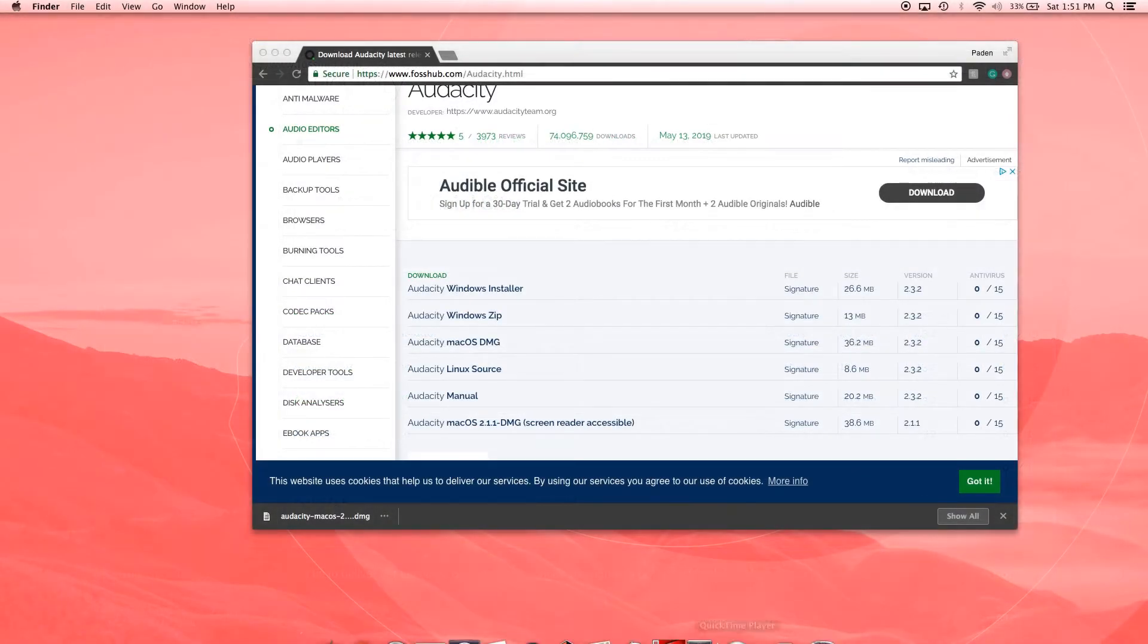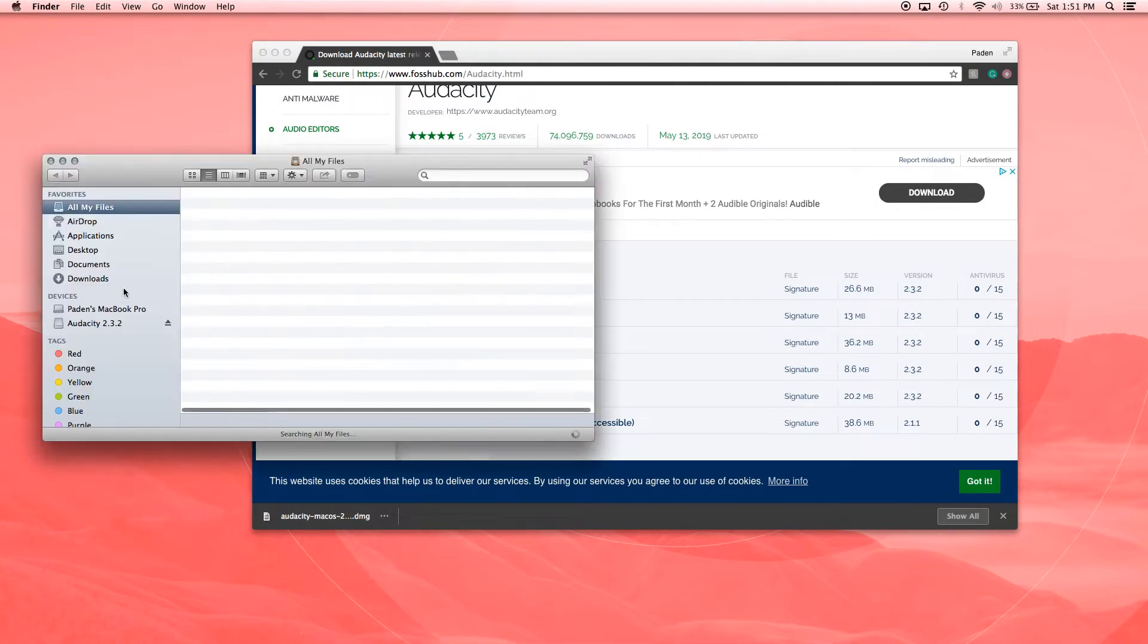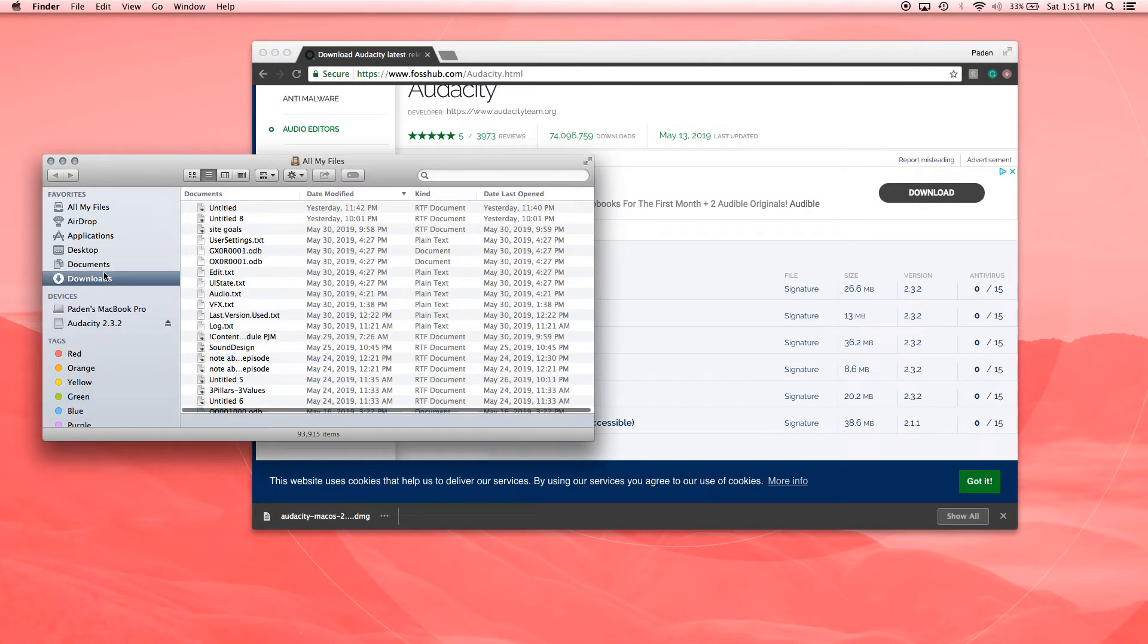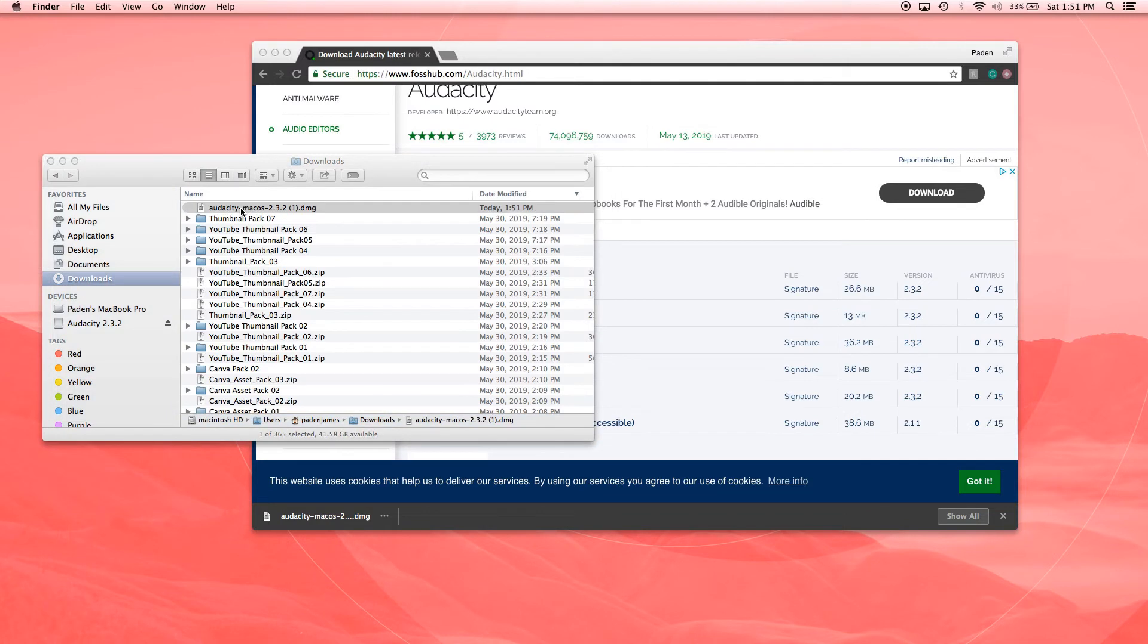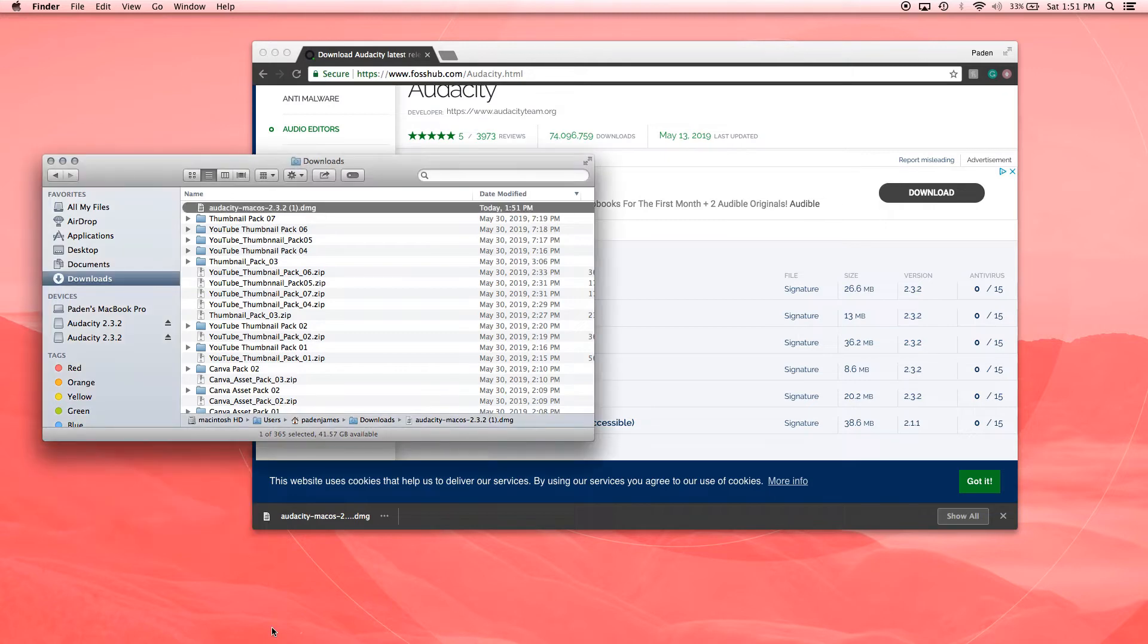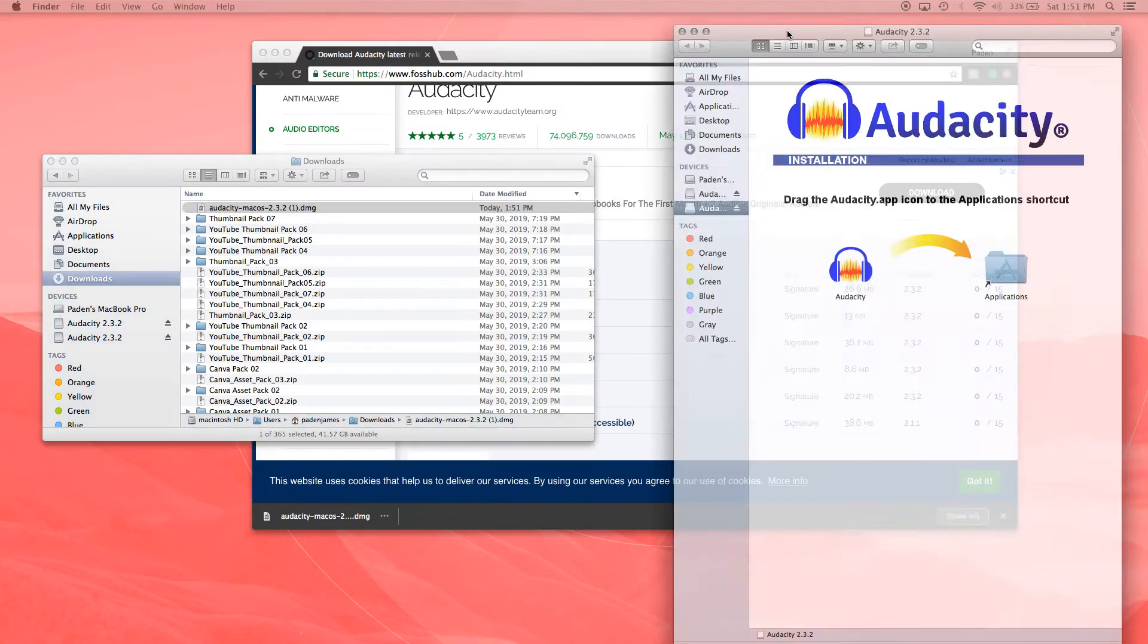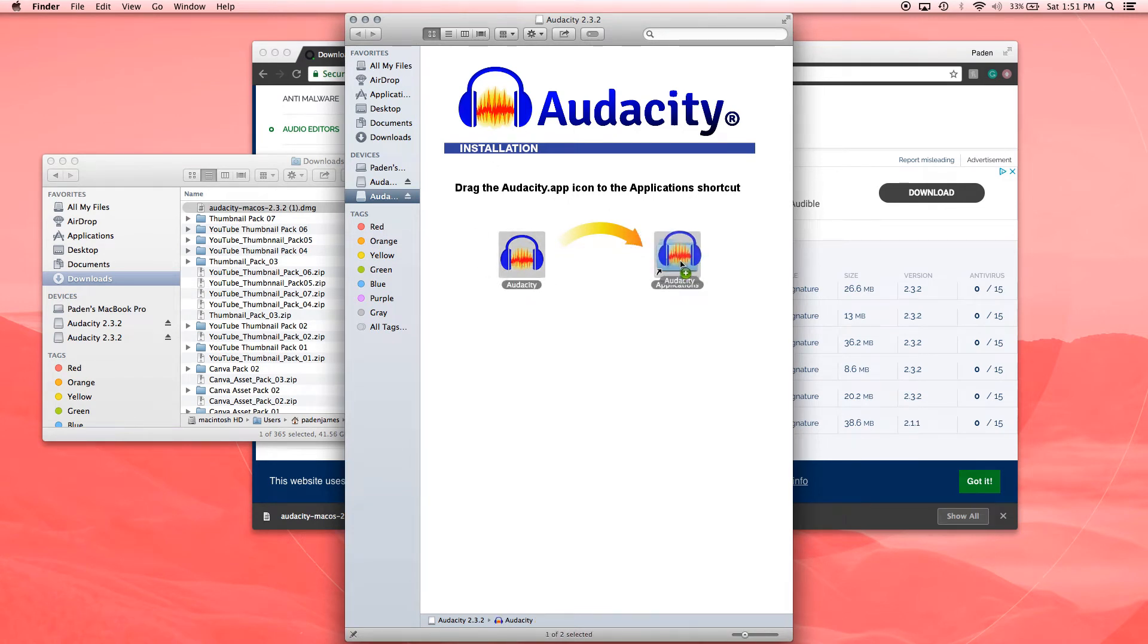We'll go to our downloads and choose the Audacity DMG right here. Double-click that, and it will open. So it pops up this window here, just saying to drag the Audacity icon into the applications folder. Do that.